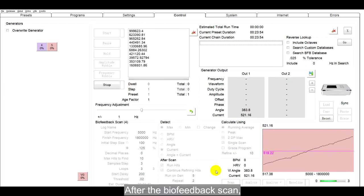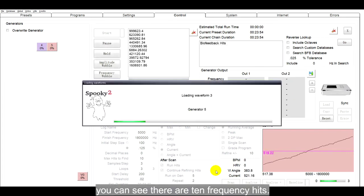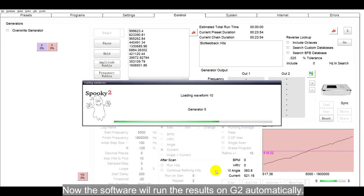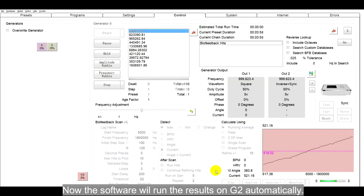After the biofeedback scan, you can see there are 10 frequency hits. Now, the software will run the results on G2 automatically.